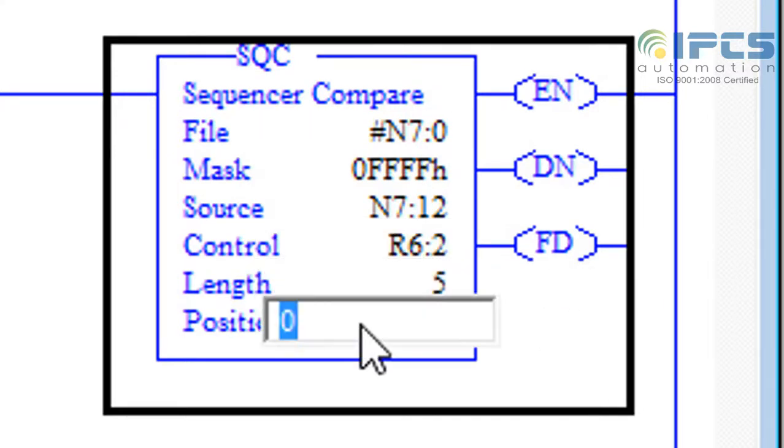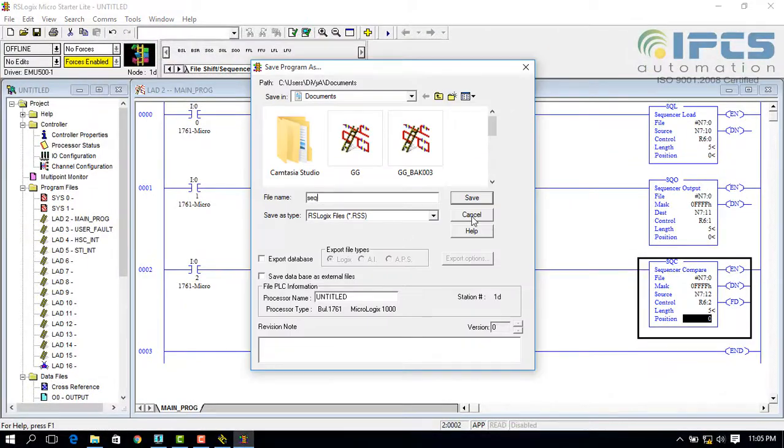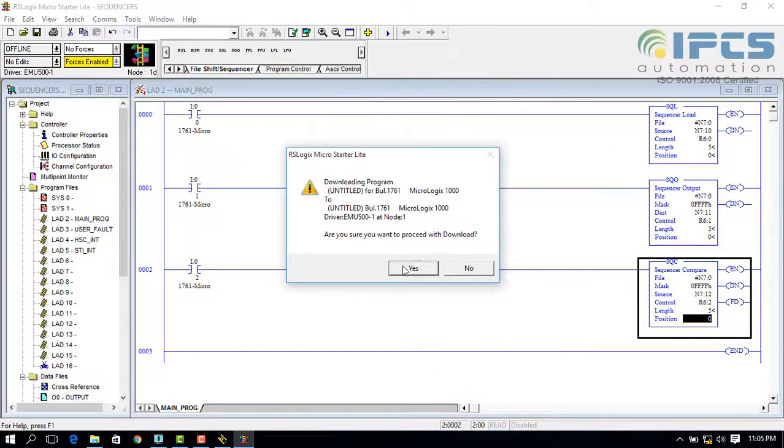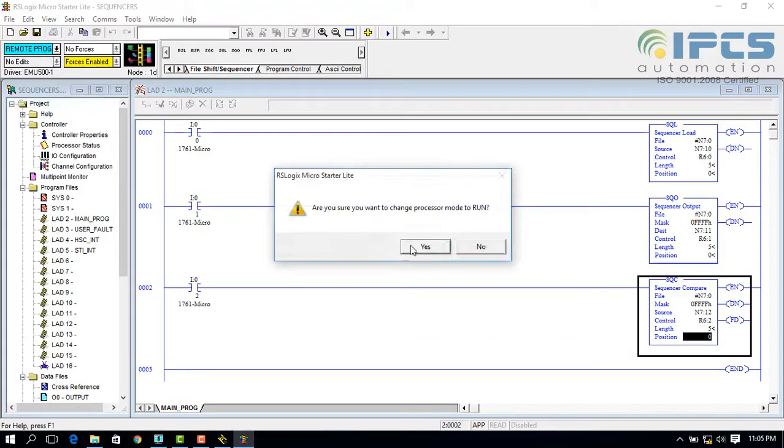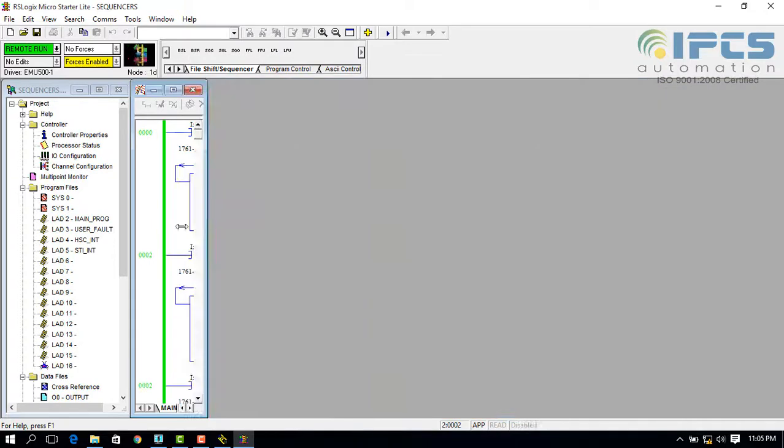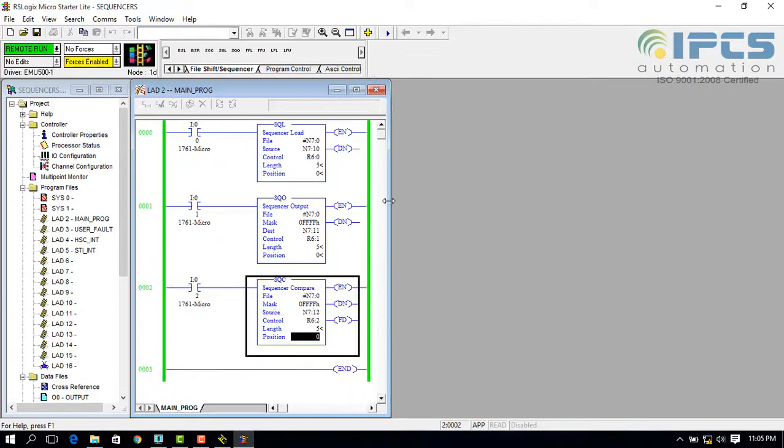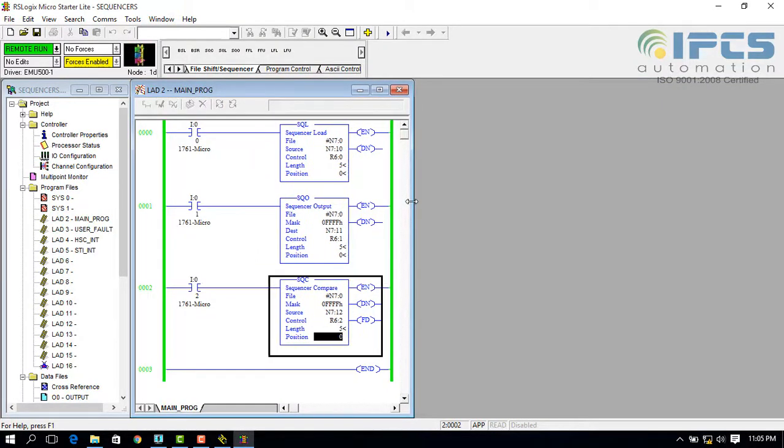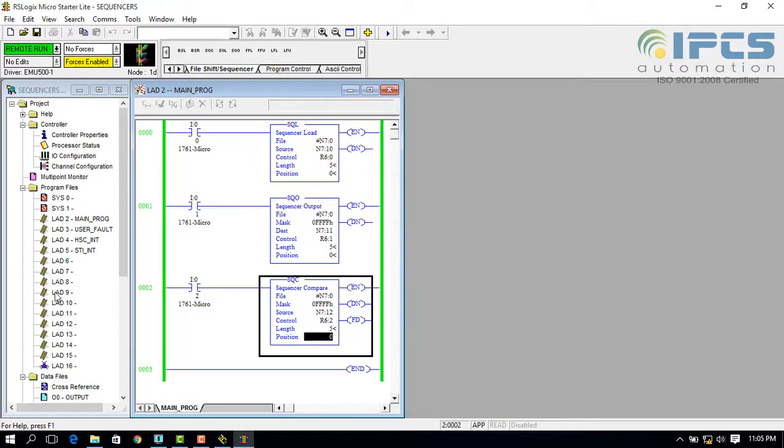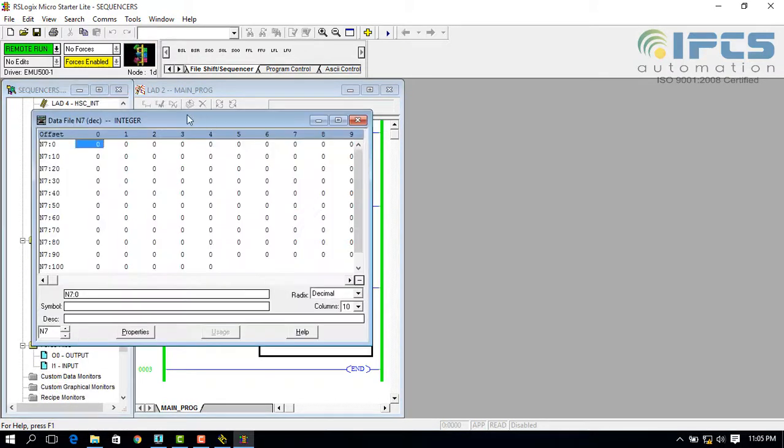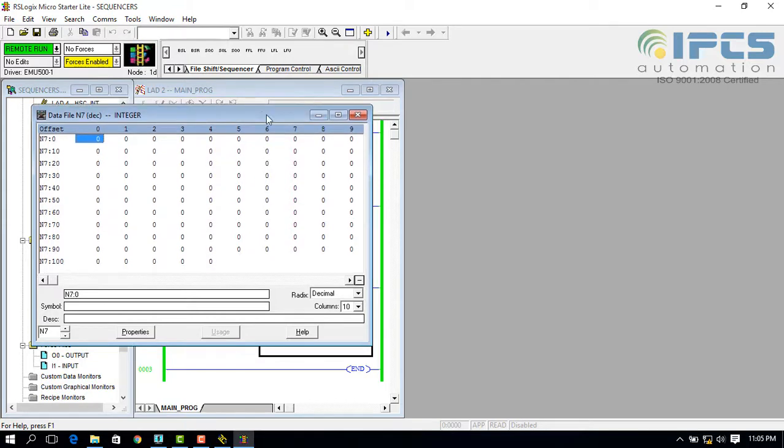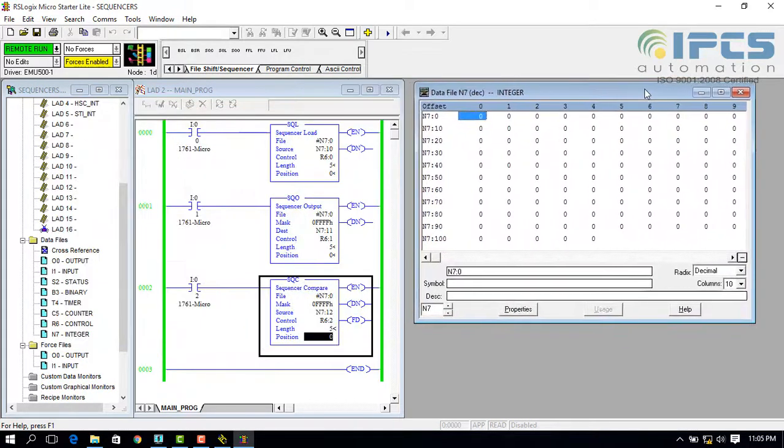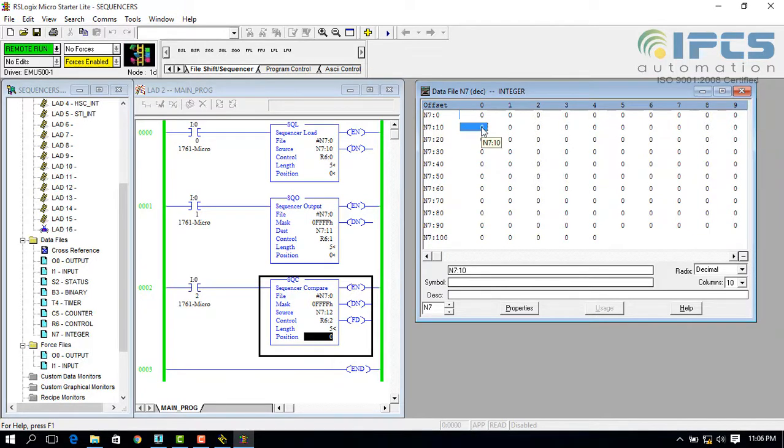Downloading and running the program. To see what happens, the integer file can be viewed. The value to be loaded is placed in N7 10, which is the source. The first address of the file points to next address where the data is loaded.